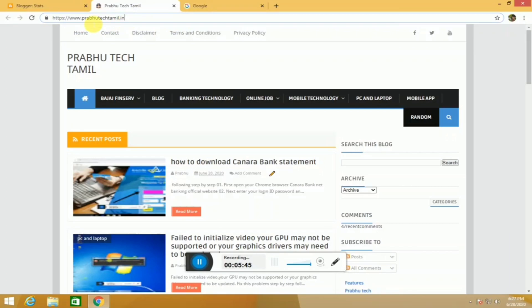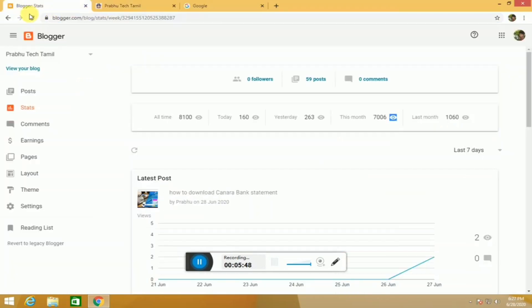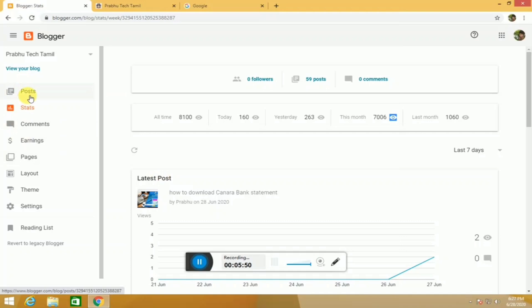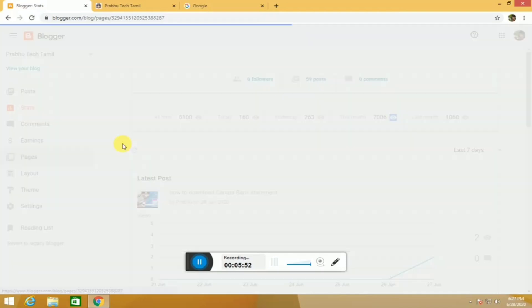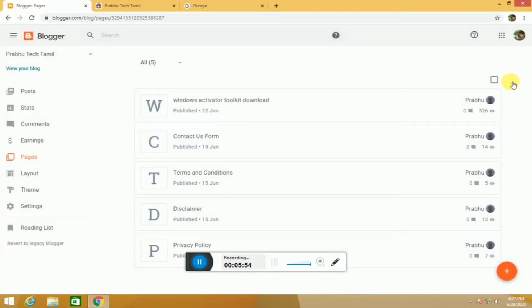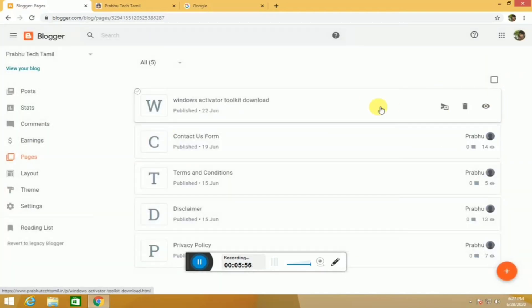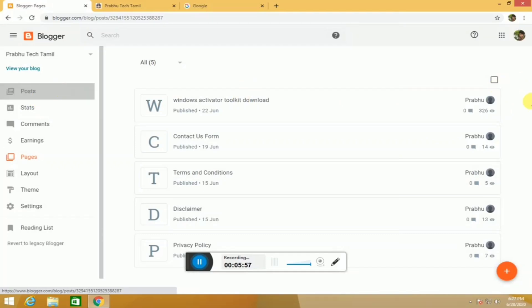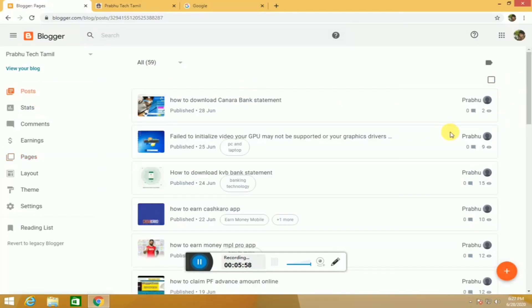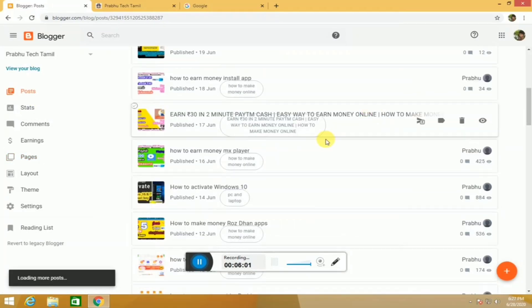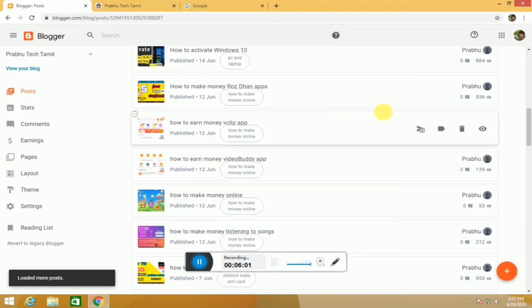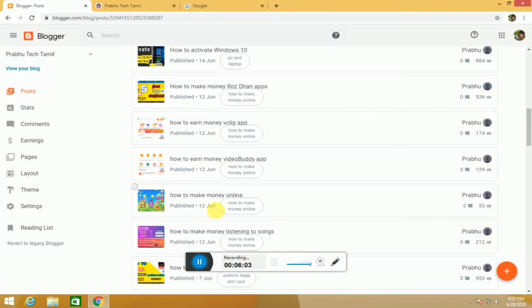If you want to make a video, please click on your website. You can download links from your YouTube channel. If you want to join the website, download the link. I'm always following you. If you like this video, share it, subscribe, and comment. Thank you for watching.